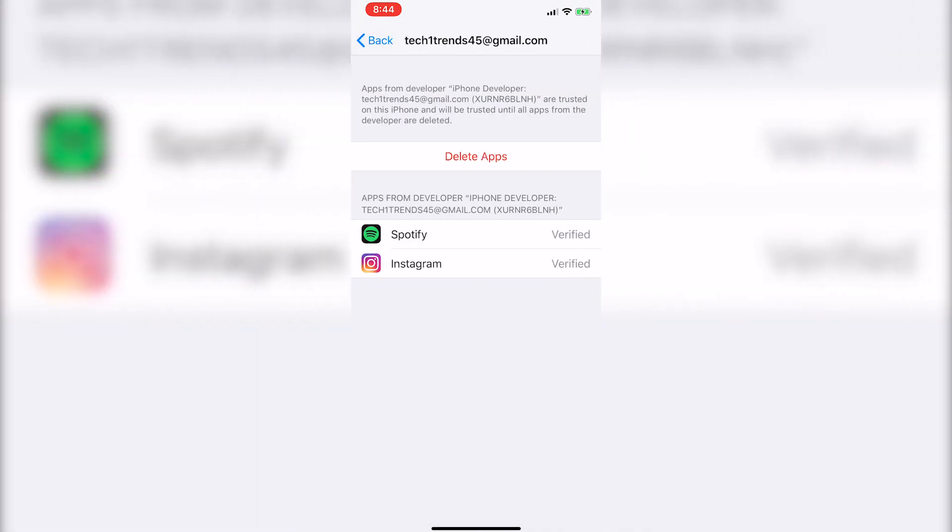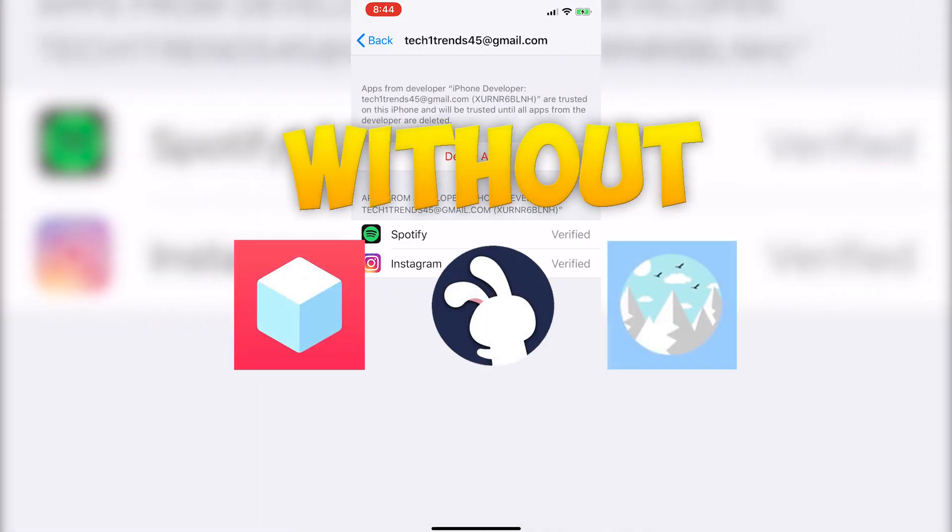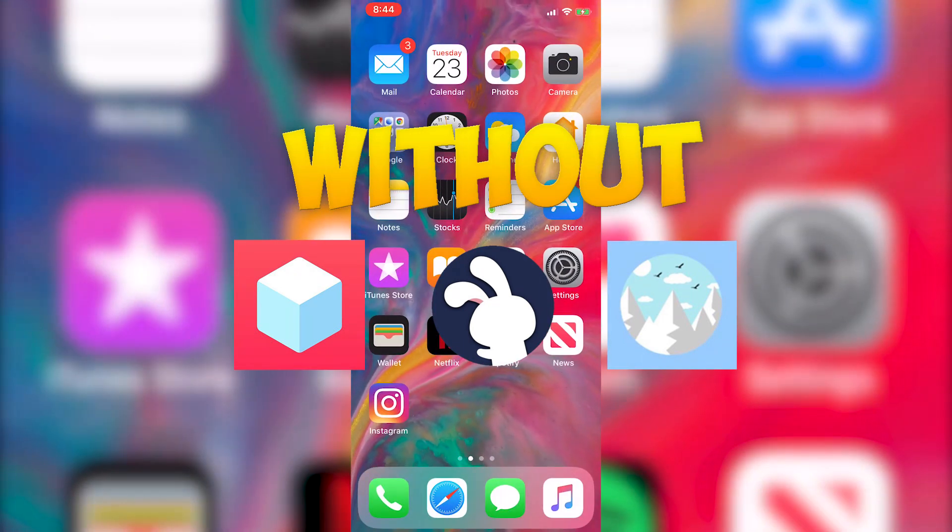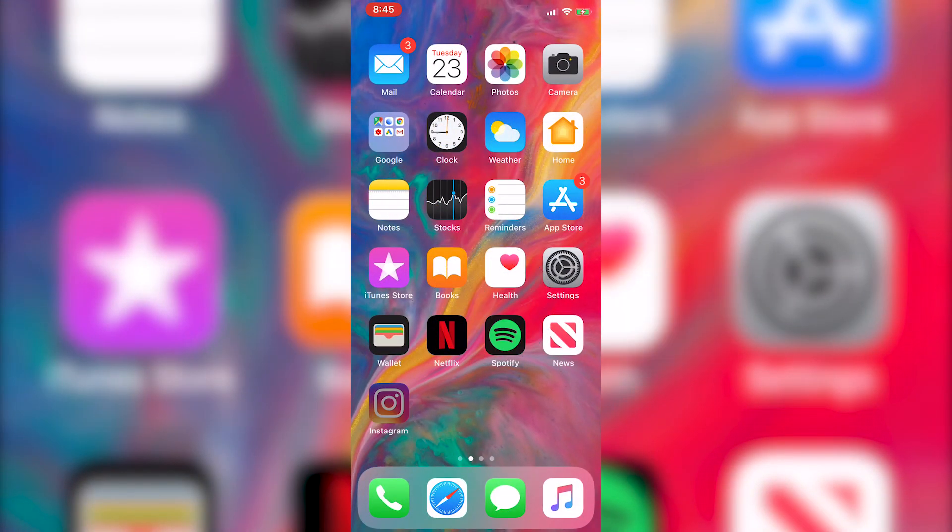How to get plus plus and tweaked apps without tweak box, app valley or toto apps. That is coming up right after this.